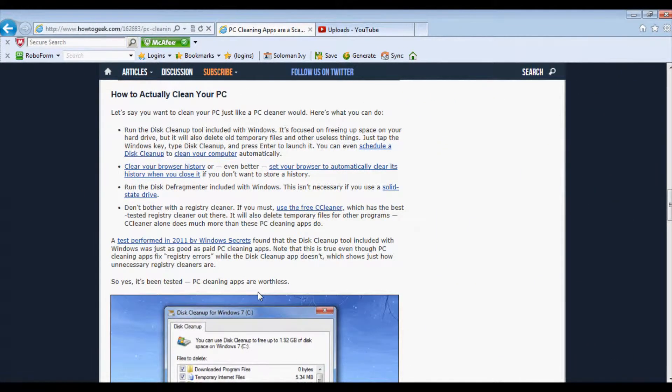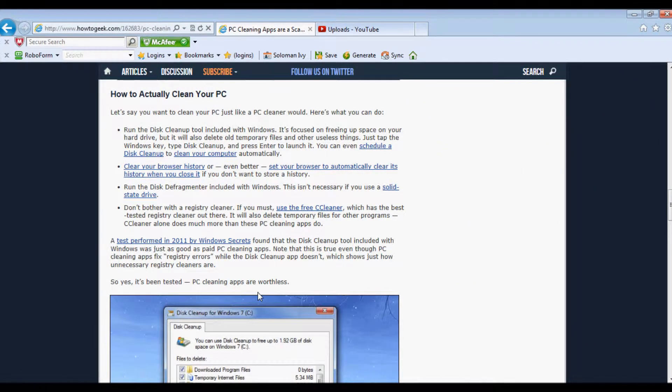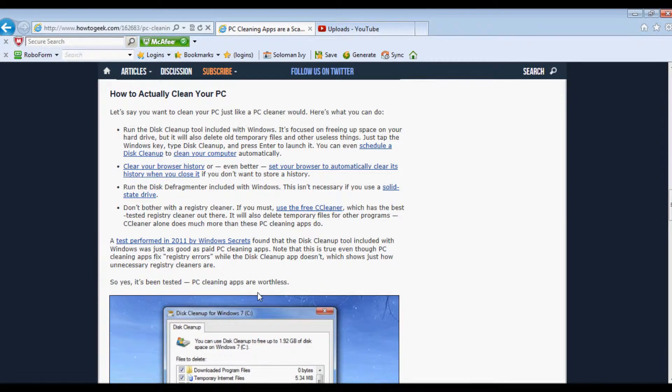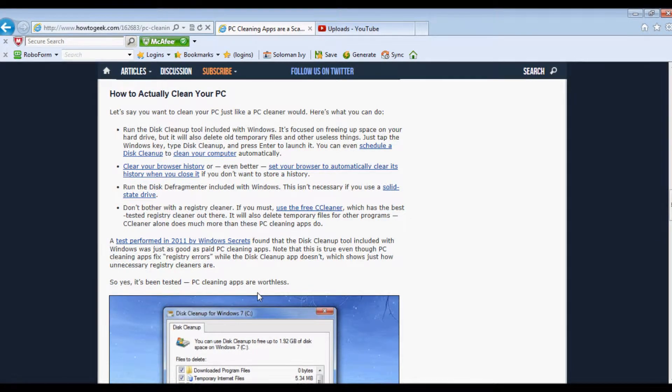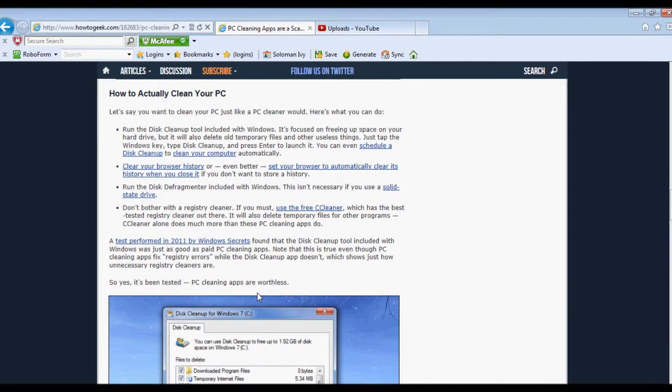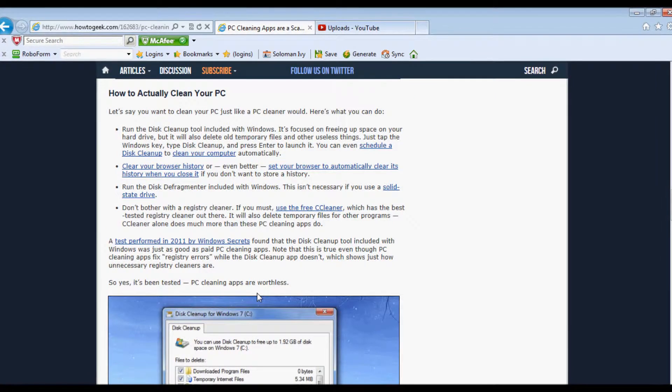How to actually clean your PC. Let's say you want to clean your PC just like a PC cleaner would. Here's what you can do.